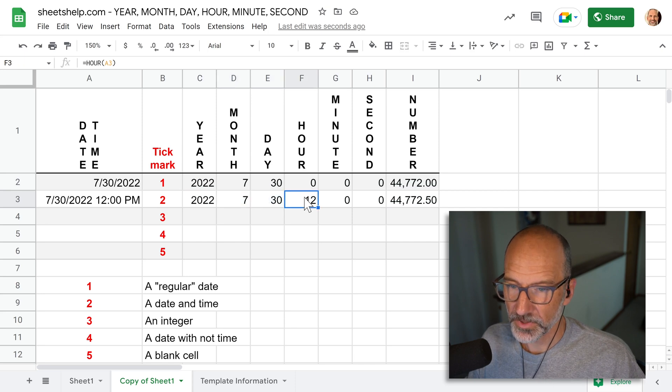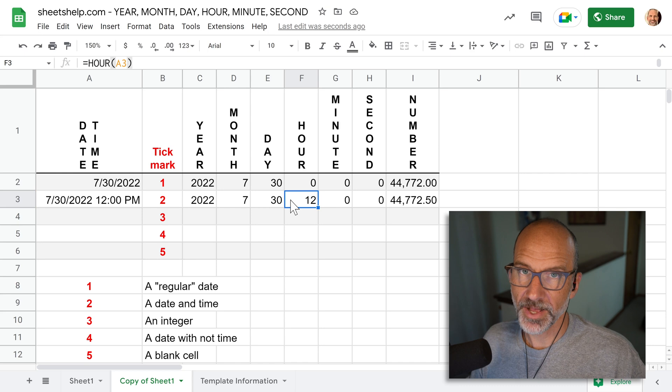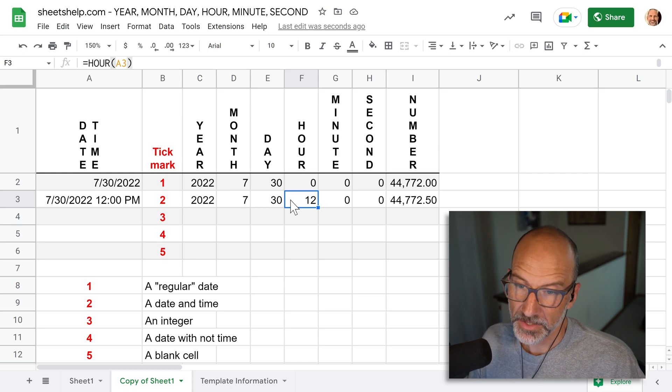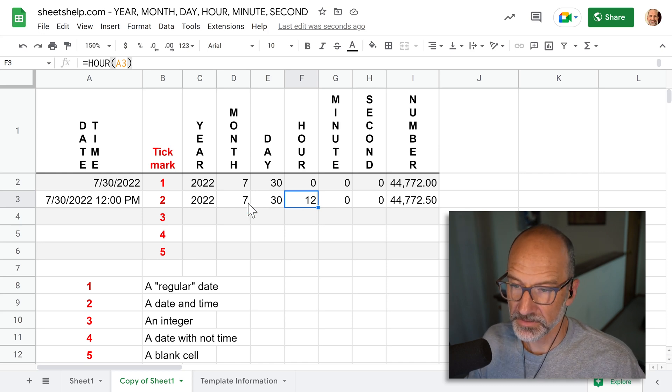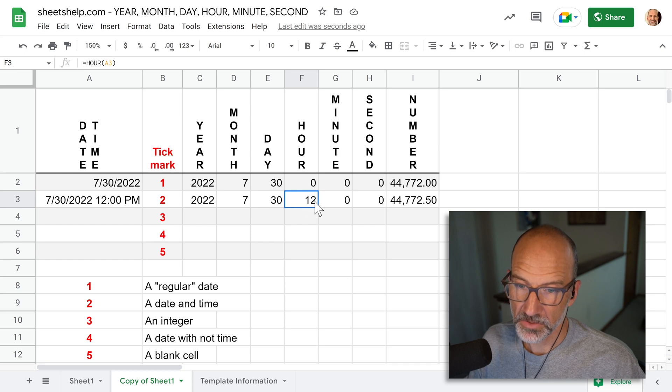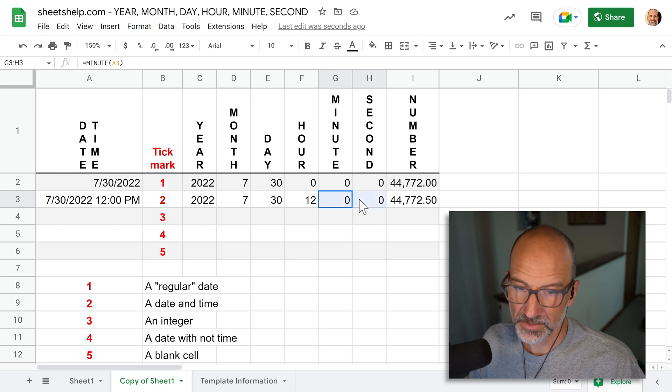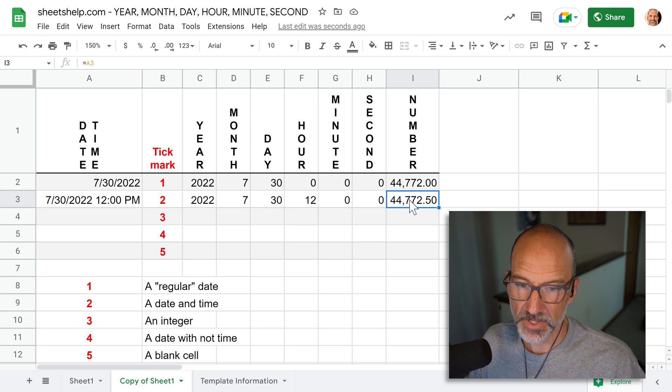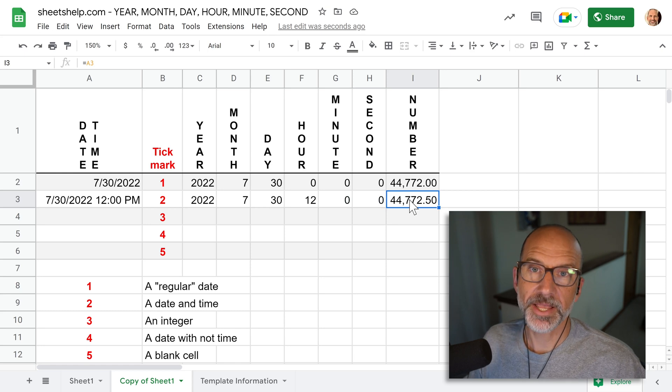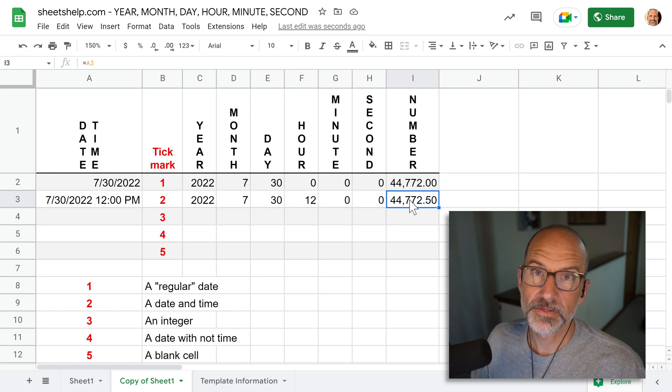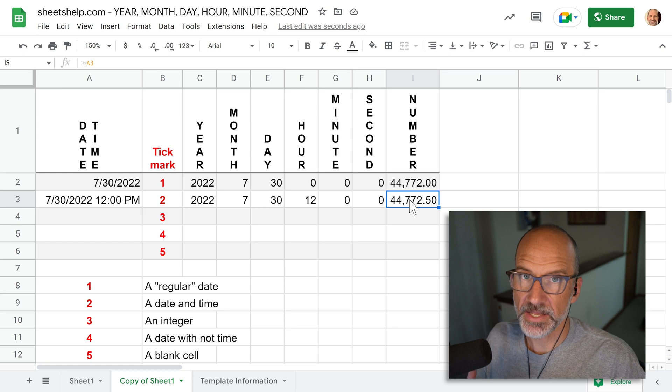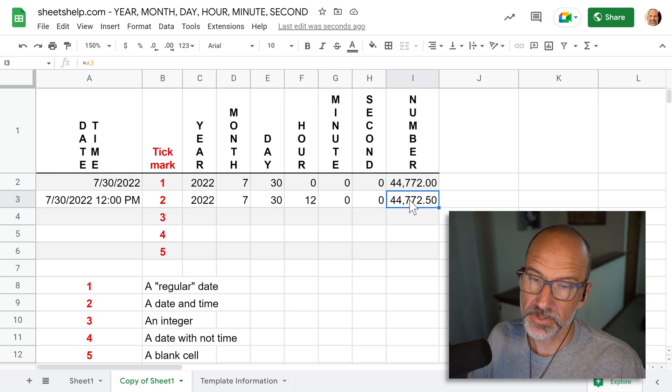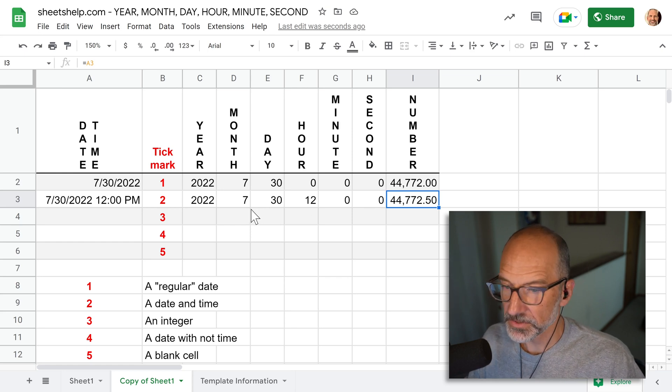But then when we use the hour function, it picks up 12 hours. And this is still making sense though. So it's saying exactly noon with no minutes and seconds. And the interesting thing here is when we show it as a number, the number incremented by 0.5. Okay, so a half of a day is a half of a number. So, alright, so far so good.